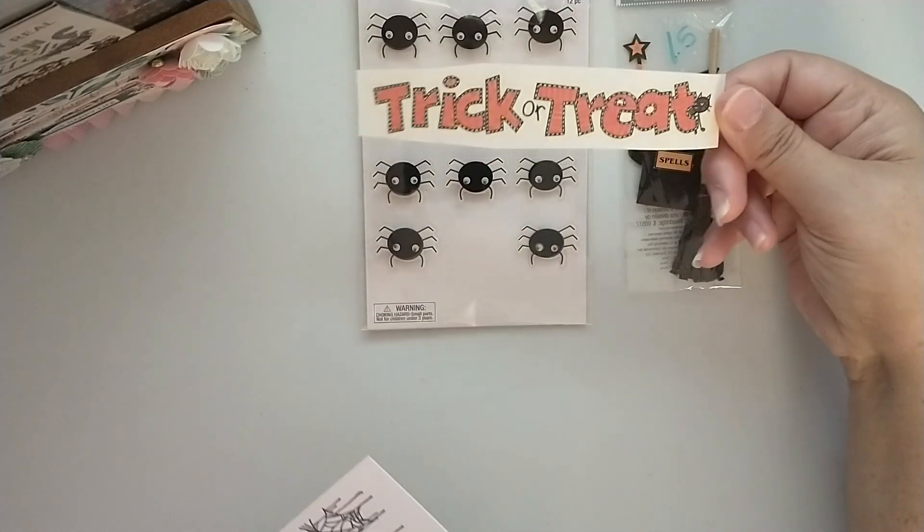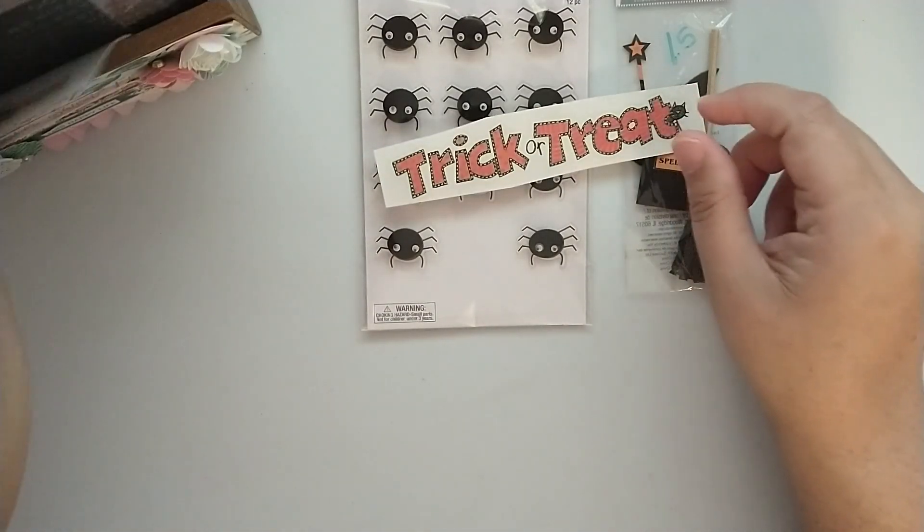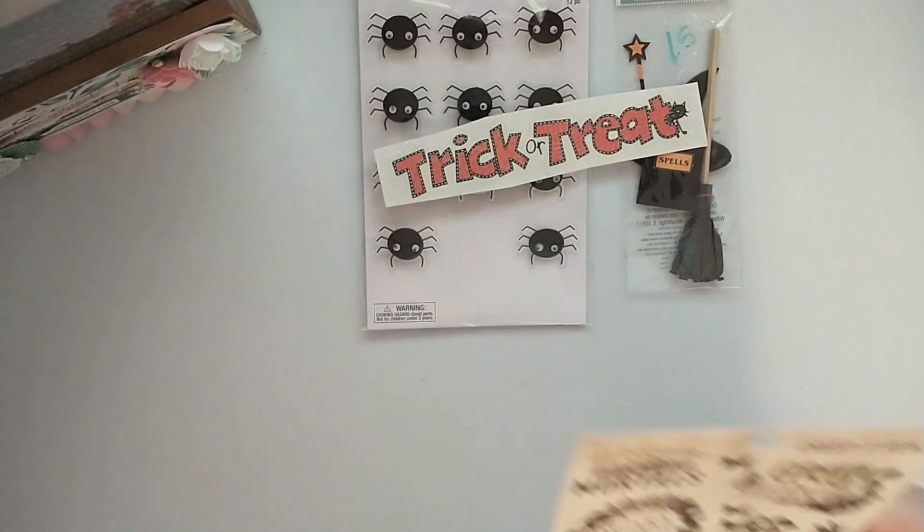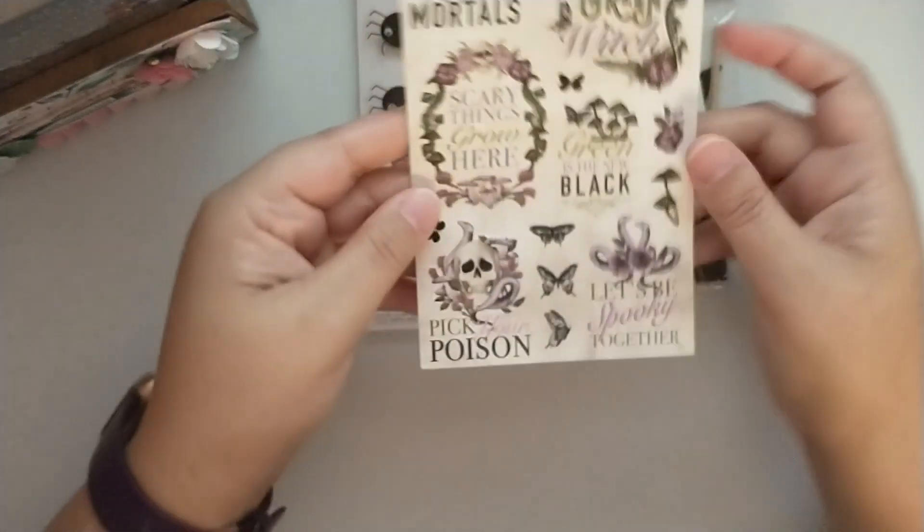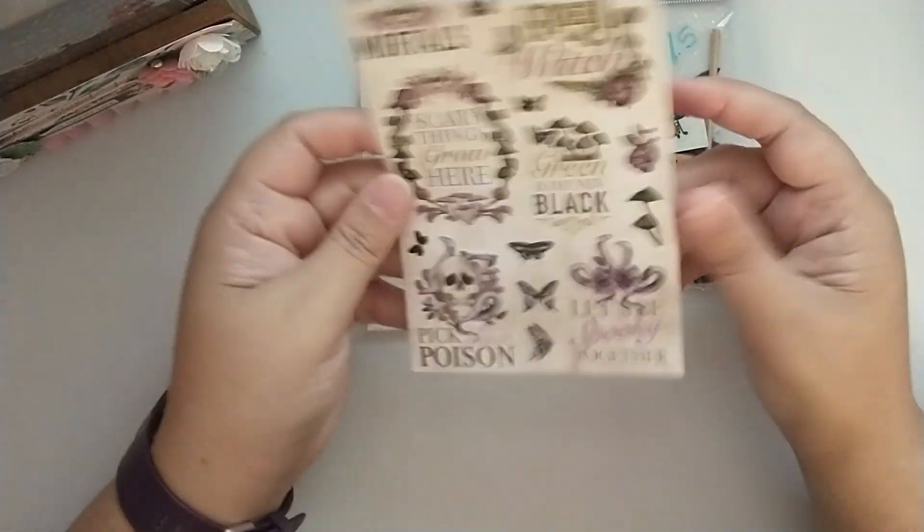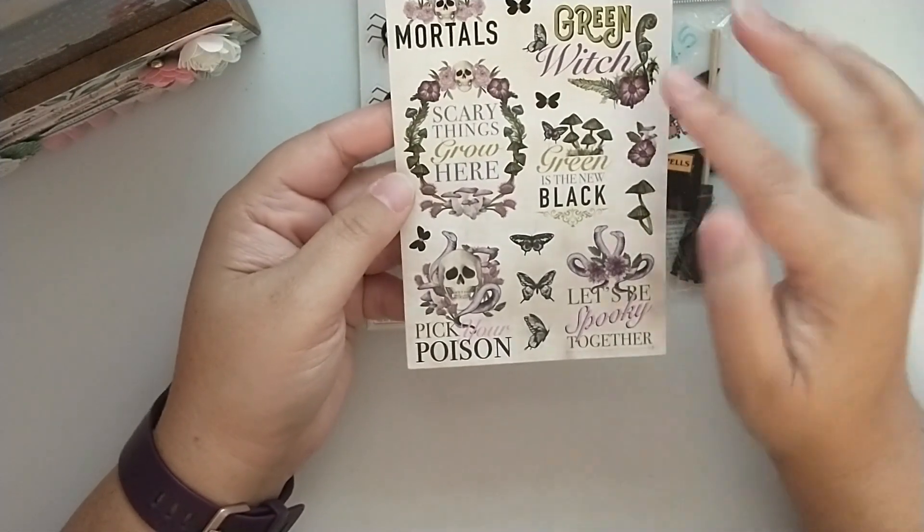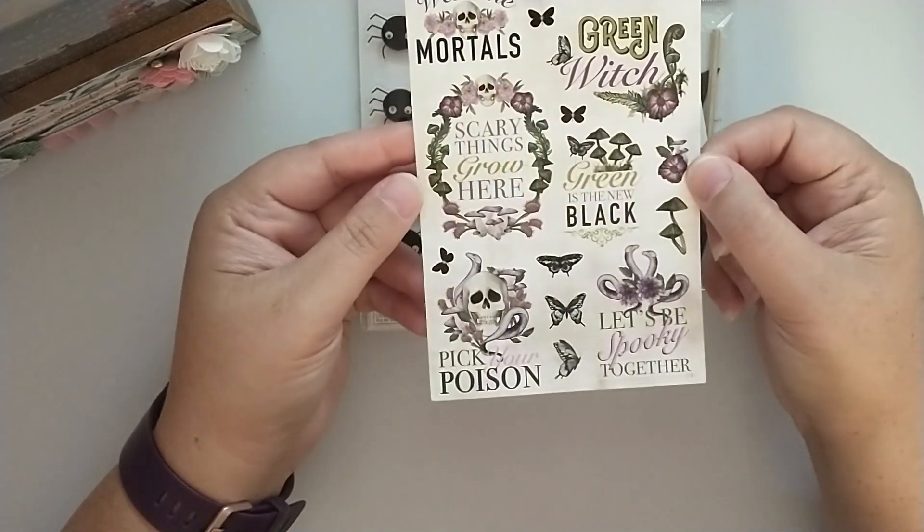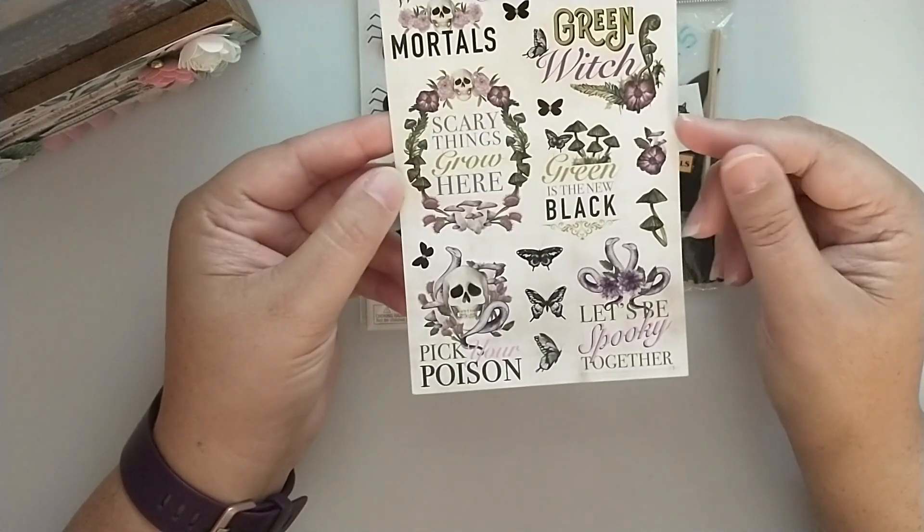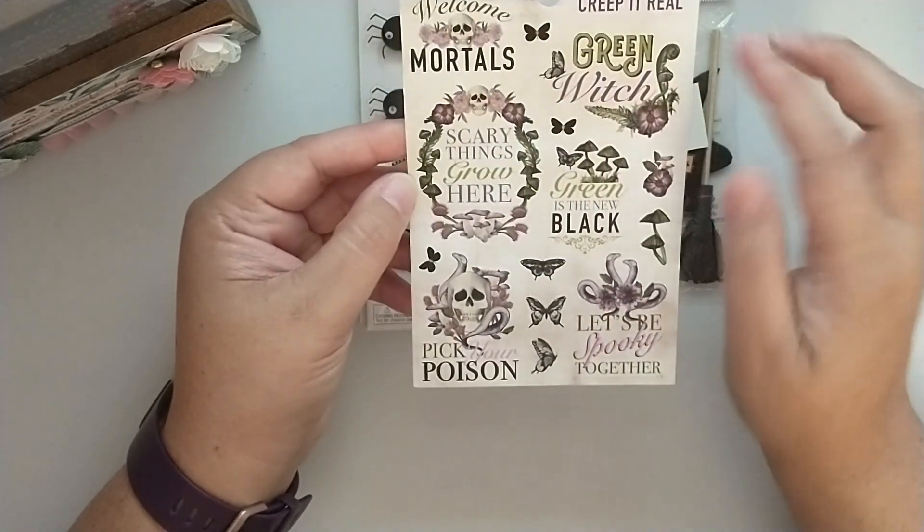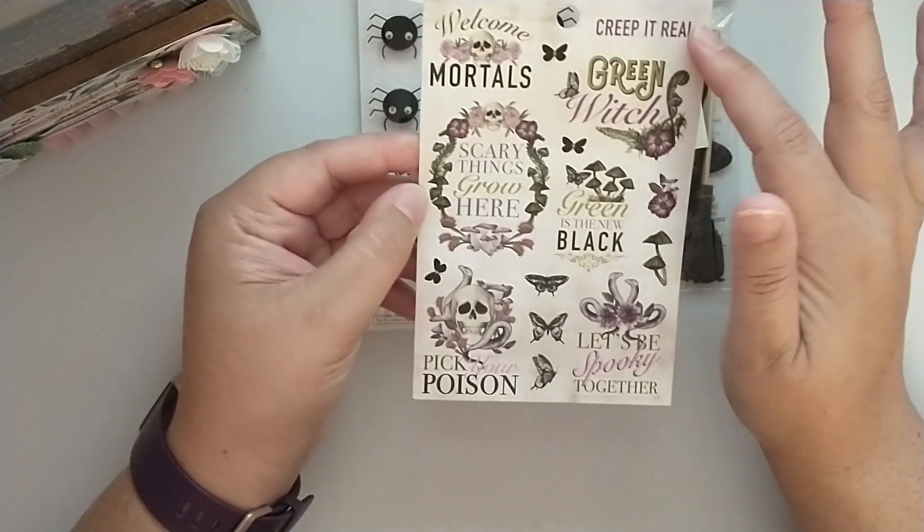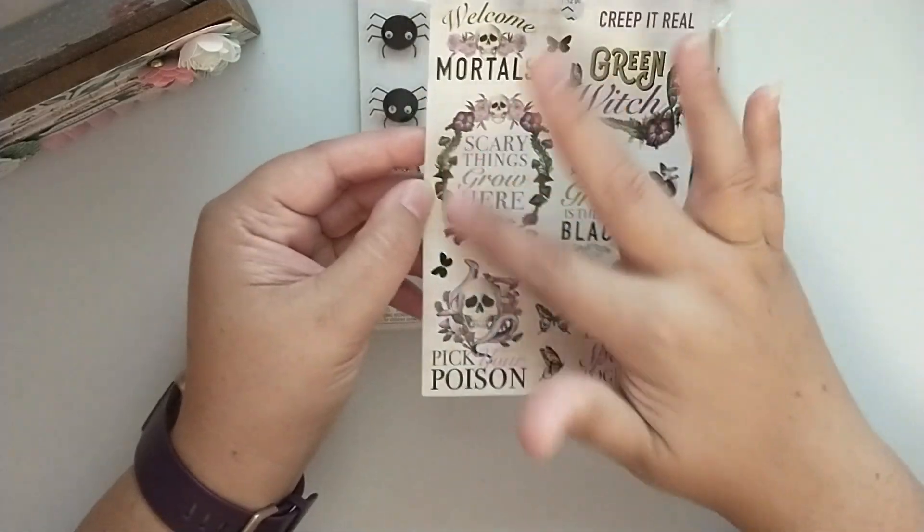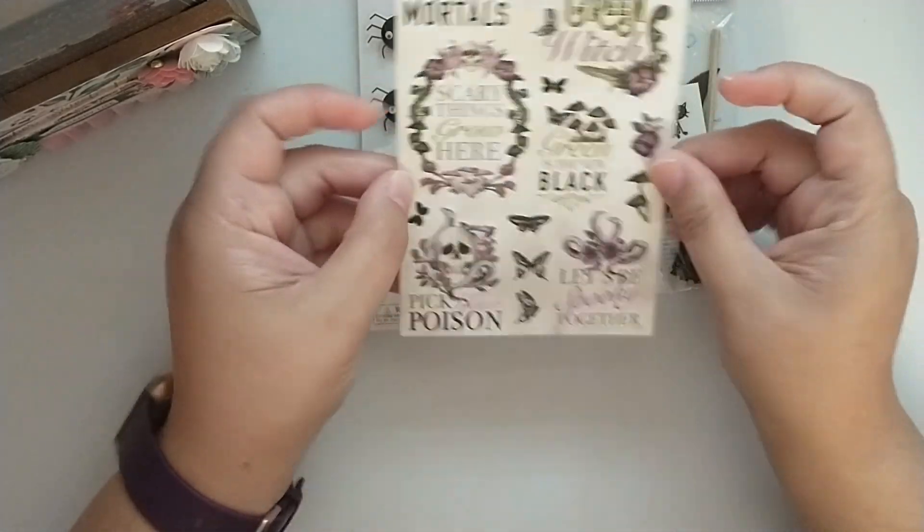I have this one that just says trick or treat. I have this that came from a Michael's sticker book. I believe I got this in either a swap or my birthday challenge. This is Welcome Mortals, Creep It Real, Green Witch, Scary Things Grow Here. This is cute.